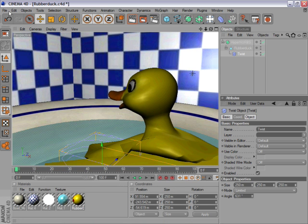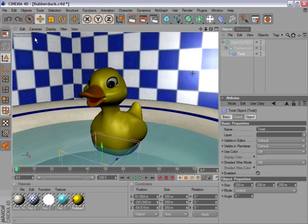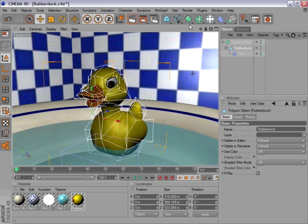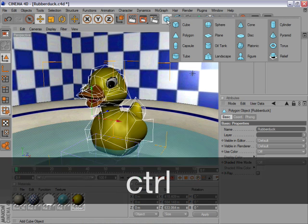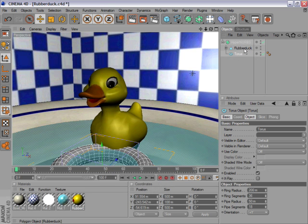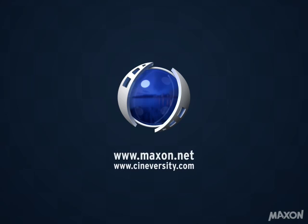Let's quickly undo that twist. To put an object at the same level in the hierarchy, hold down Ctrl and click again. As you can see, the Taurus is now at the same level as the rubber duck.